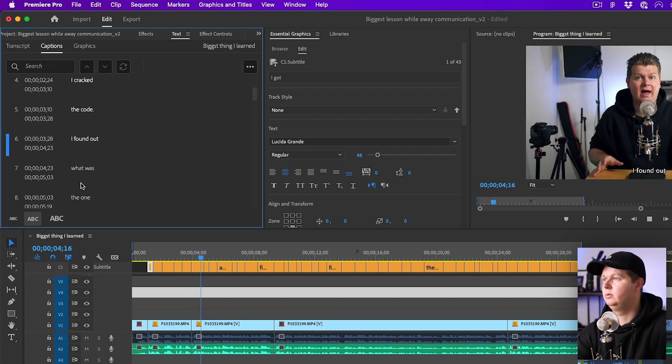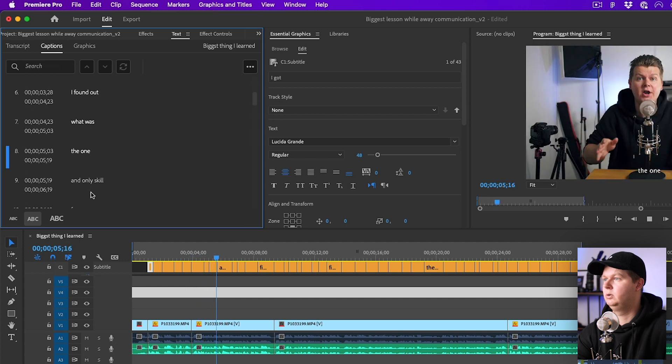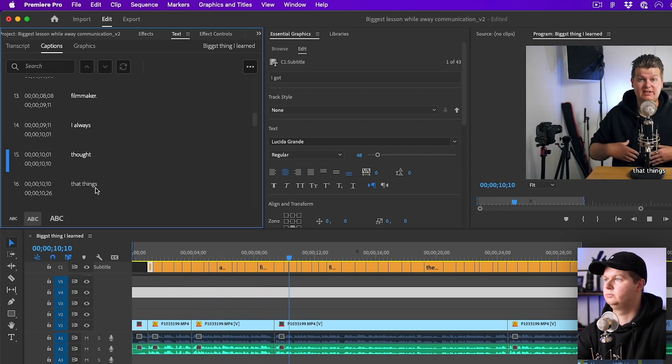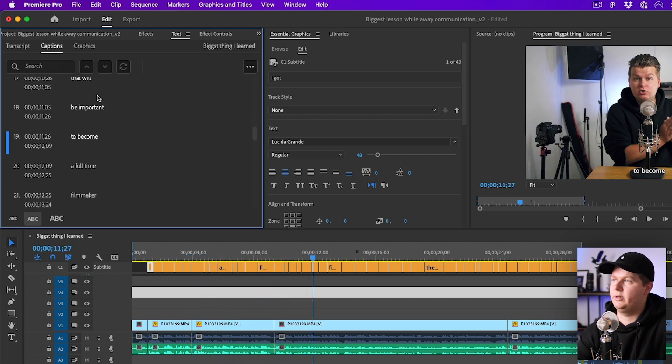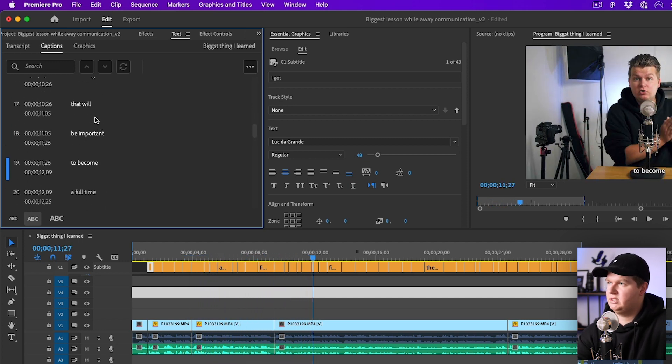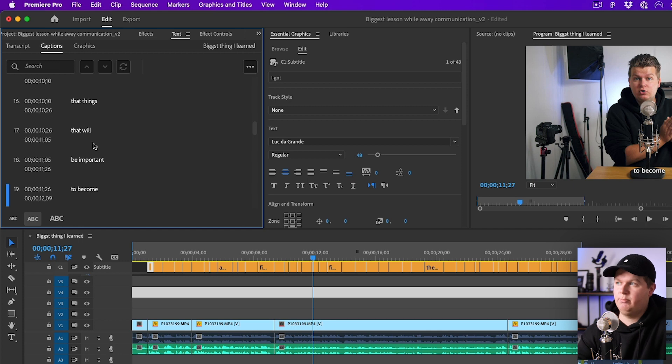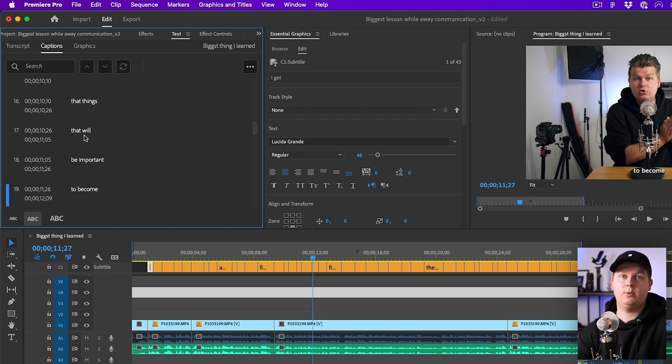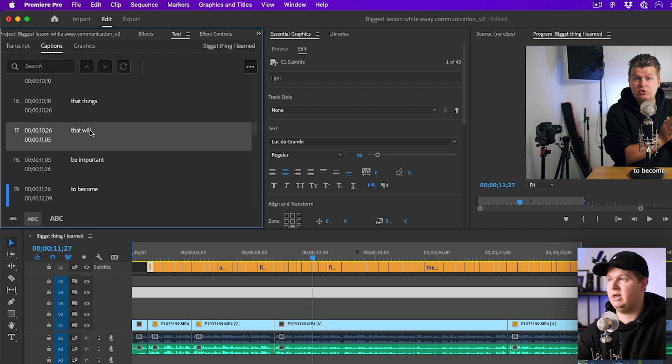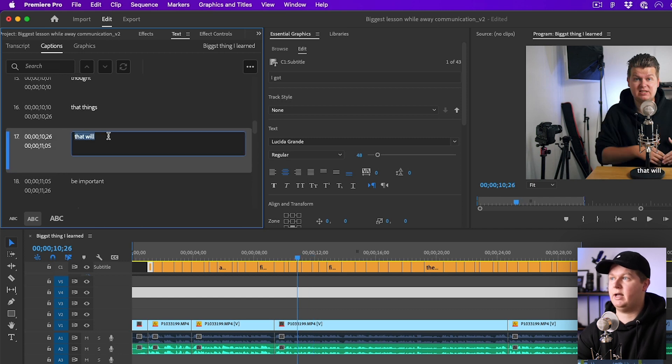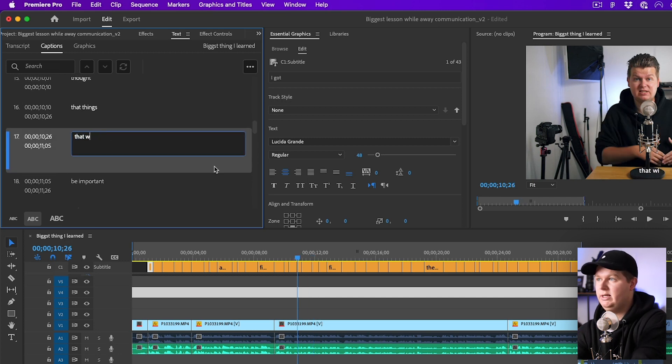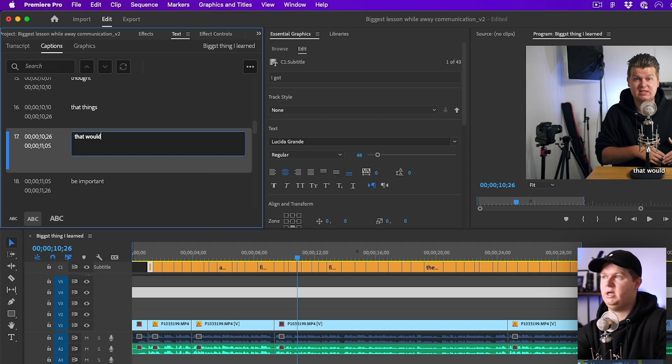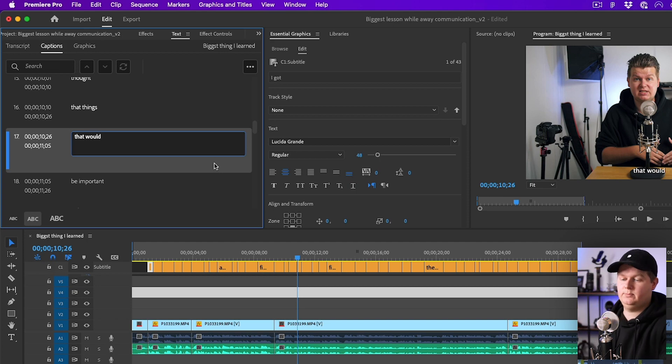Now we're going through the captions and we will check them on accuracy. 'I got it guys, I got it, I cracked the code, I found out what was the one I always thought that things that would be imported instead of that will be important.' If we want to change the caption we can just click here, we double click and we can change this really easily, not in 'whale' but in 'woods'.